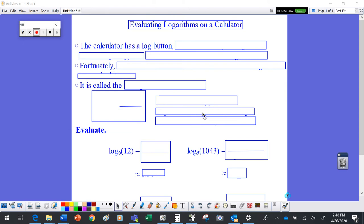We're taking another look at logarithms. Last time we decided what they were and talked about how to write them in terms of exponents. Now we're looking at how to evaluate them. For something simple like log base 2 of 8, we ask what exponent raises 2 to get 8 — that's 3. But something more complex, like what power raises 6 to get 12, won't be an integer. Between the first and second power of 6 we get 6 and 36, so the answer is somewhere between 1 and 2, and we need another way to find it.